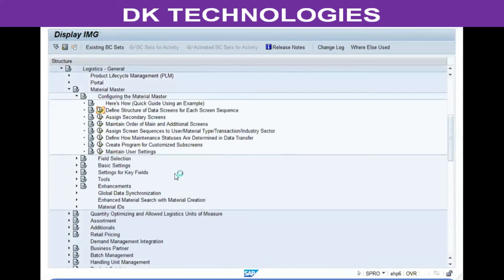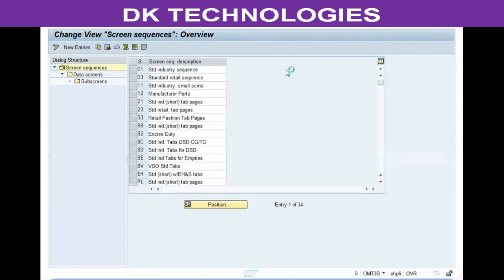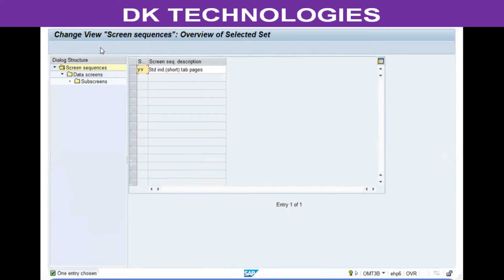You'll see a list of all the screen sequences already maintained in the system. Select the standard screen sequence '21', click 'Copy As', and enter a new code starting with the letter Y or Z, along with a description.